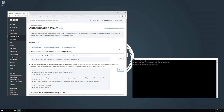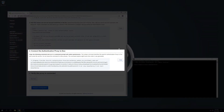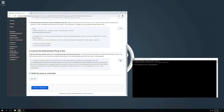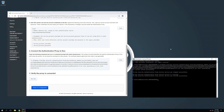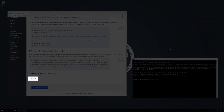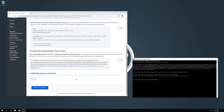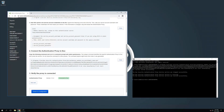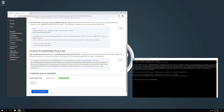In the Connect the Authentication Proxy to Duo section, copy the unique command provided and run it in a command prompt with administrator permissions. Under Verify the Proxy is Connected, click Run Test. This test will confirm that your proxy is connected to Duo. If you encounter any issues, check the proxy logs. You can add additional proxies by repeating these steps.